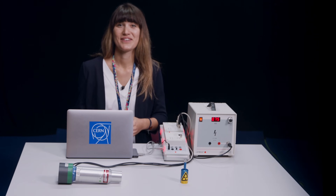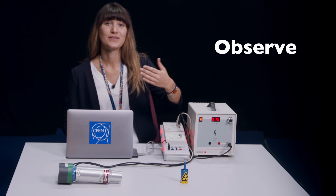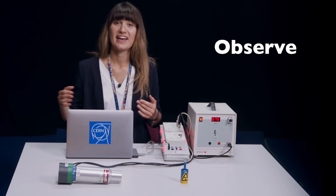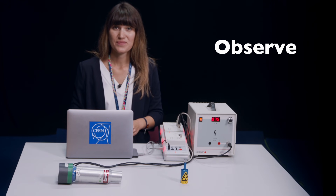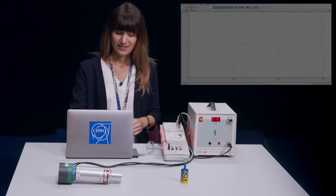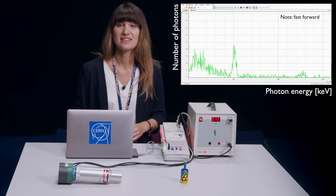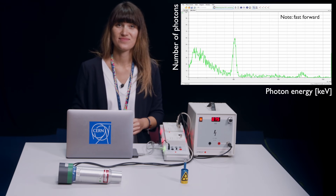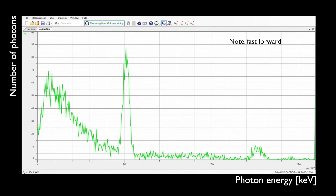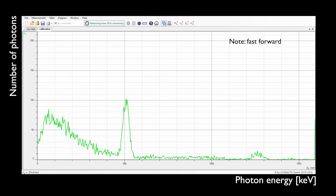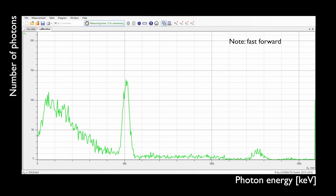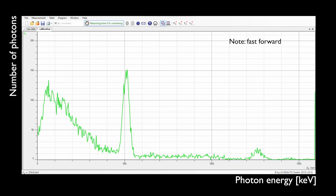Great! Now let's make an observation. I have put the radioactive source here and one of the scintillation detectors here. Now I start the measurement with the software and let it run for 100 seconds. Remember that this output diagram shows the number of detected photons as a function of the photon energy. Our measurement is over, and this is our result.